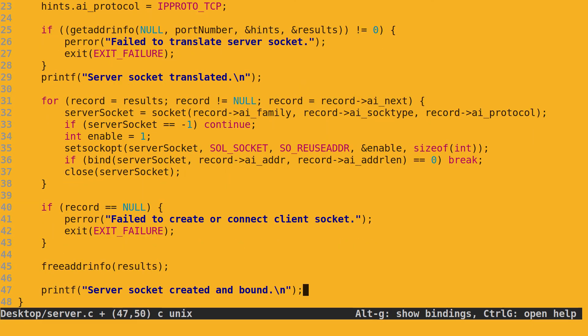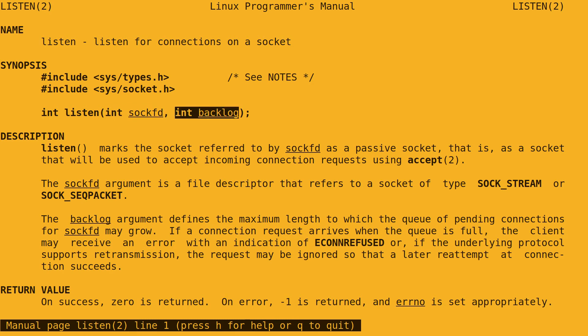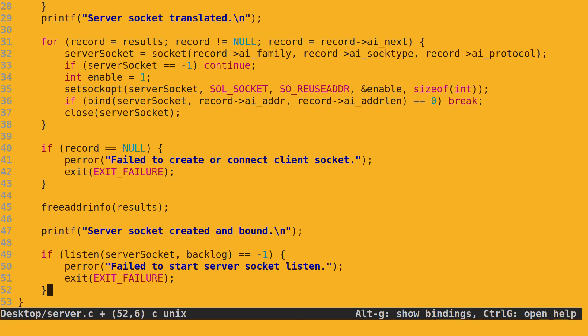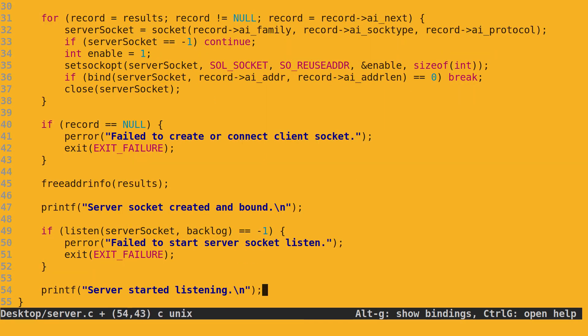To activate the newly created, configured, and bound socket, we use the listen function. It's quite simple. It wants an integer for the server socket file descriptor. It wants an integer for the backlog, which is the maximum number of pending connections that can be in the connection queue before the socket starts to refuse new connections. The function returns integer 0 if it succeeds or integer negative 1 if it fails. We already have the socket file descriptor. We also have defined a backlog at the beginning of our program. We add another debugging message.